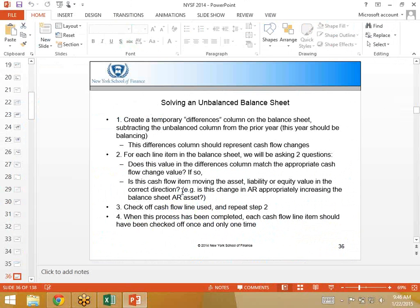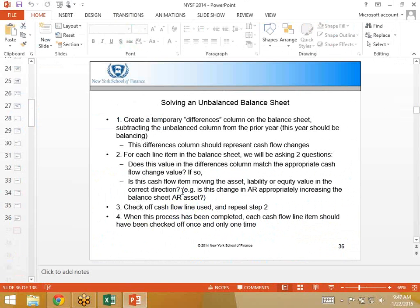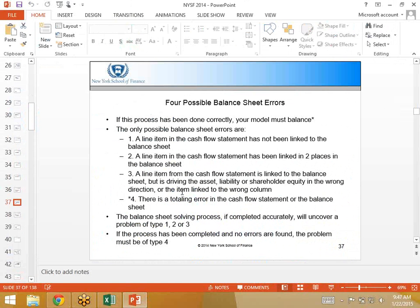What you want to do is you want to go line by line and work backwards. Go line by line, look at each differences line item that should match cash flows and ask yourself the same two questions. Number one, does this value match the appropriate cash flow item? If yes, then the second question is, is this balance sheet balance moving in the right way? You want to go through that procedure for each balance sheet line item and check off, it's very important, to check off each cash flow statement line item as you go through this procedure.